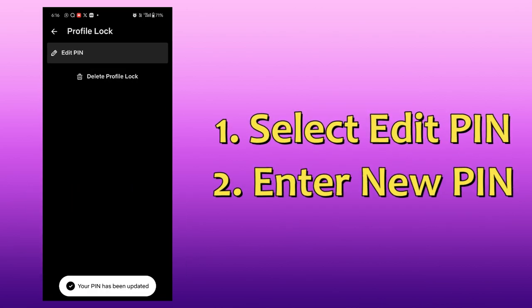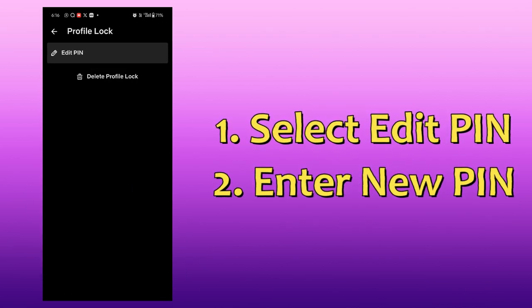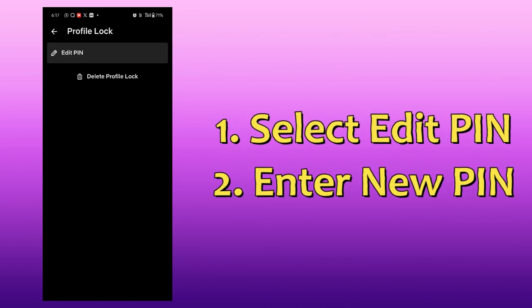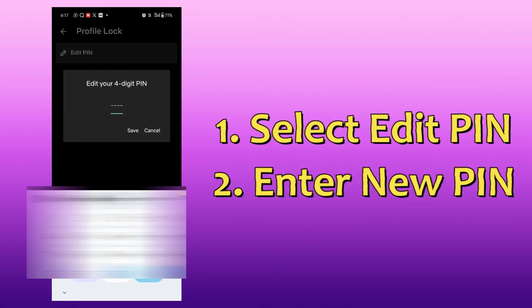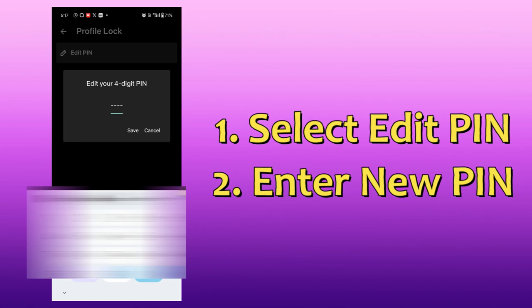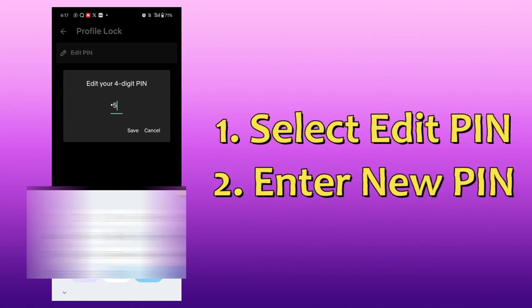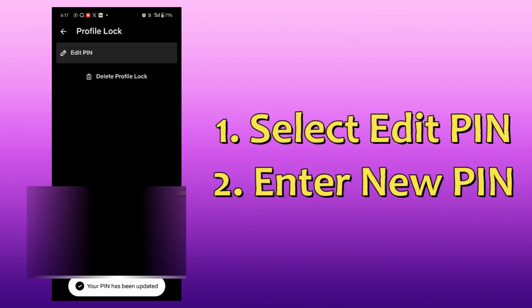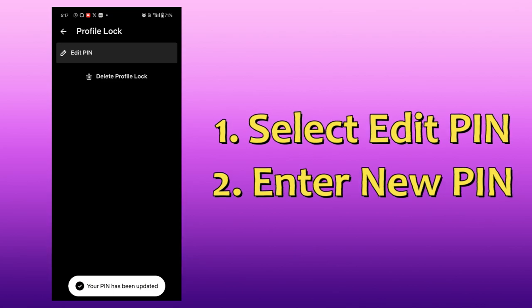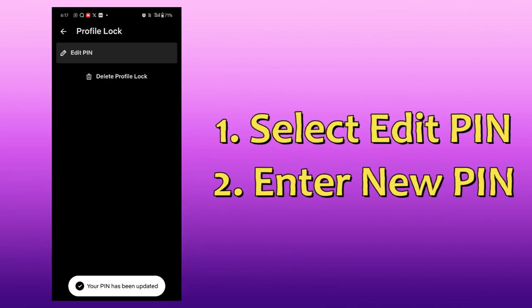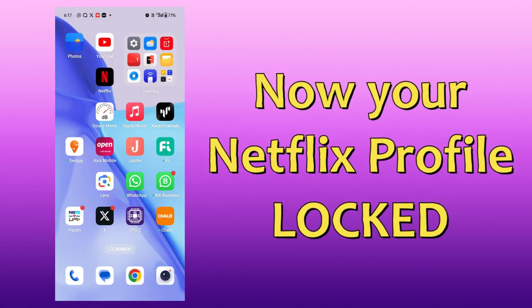If you want to edit your PIN, go to the settings option and click on Edit PIN. Enter the new PIN — for example, 4567 — and click Save. It will be updated automatically.